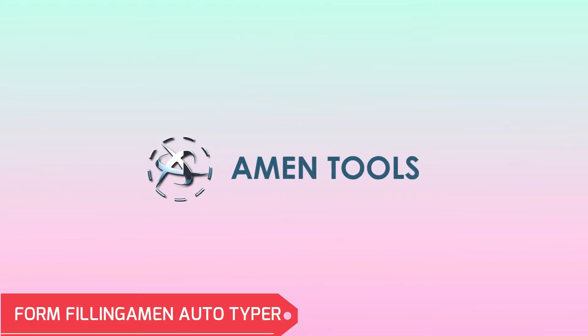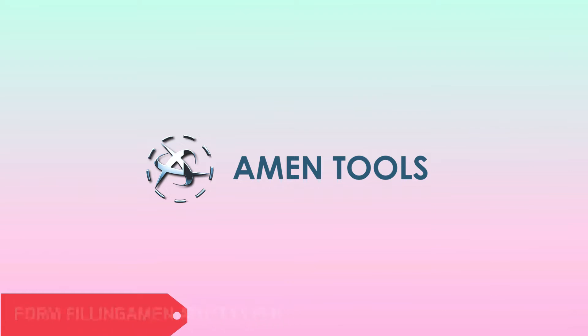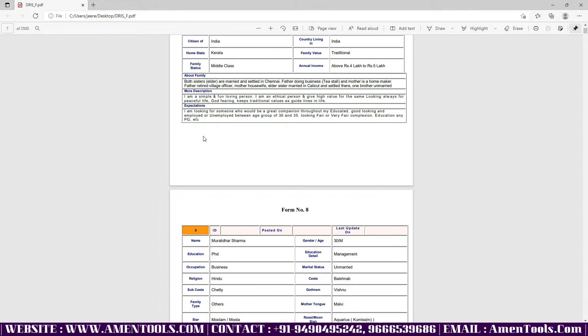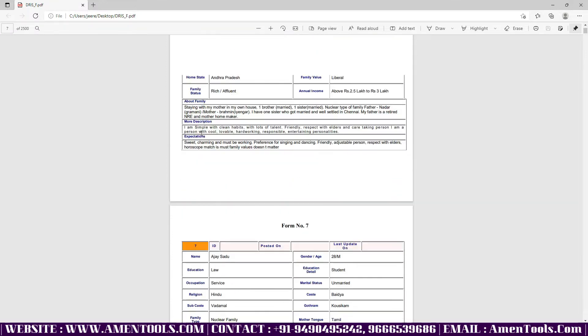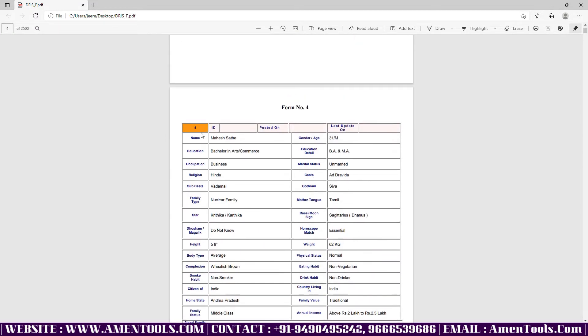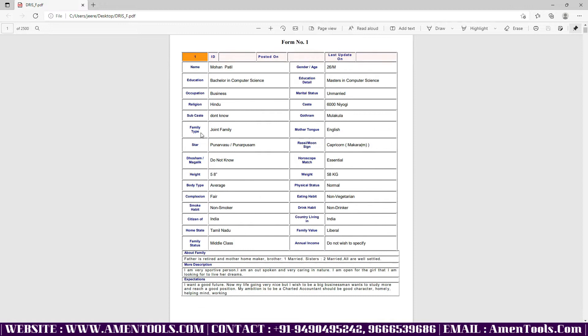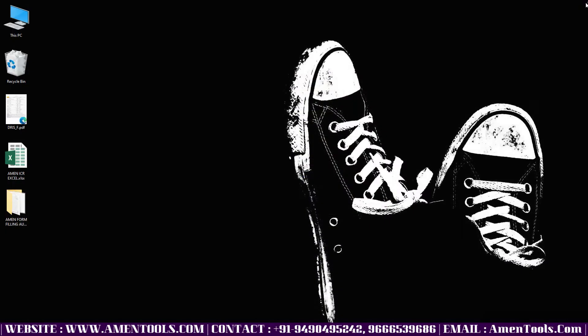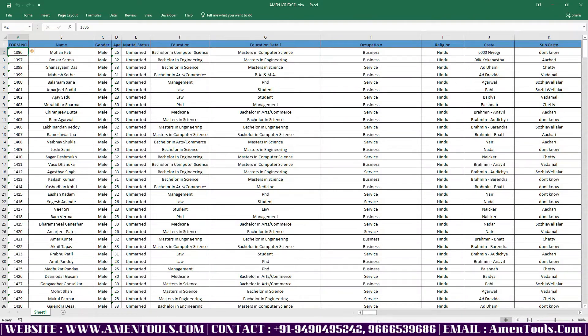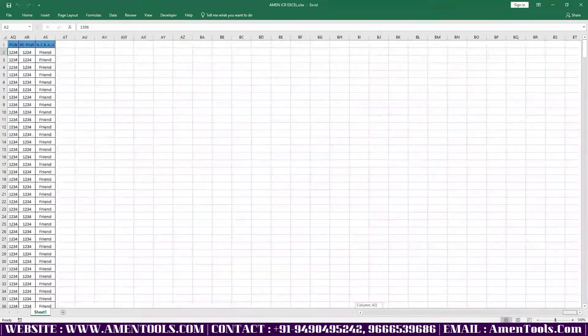Hey everyone, welcome to Amen Tools. Here we can see our Amen Matrimonial Form Filling Autotyper. Open the matrimonial PDF file. It's difficult to type manually because it has more content in image files. Now open the matrimonial Excel file converted by our Amen ICR software.